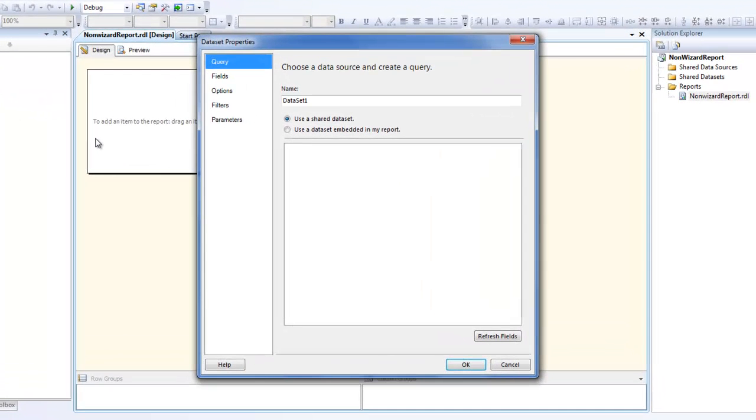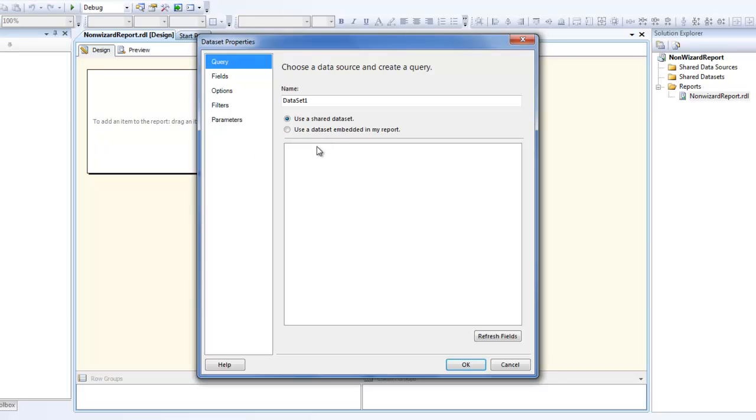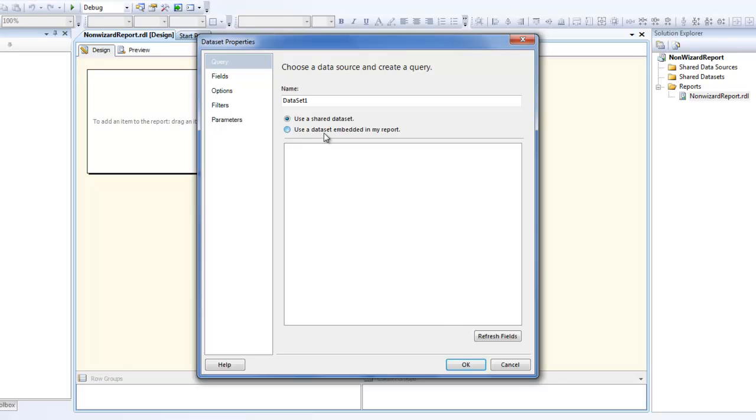A dataset is basically where you give a query and it returns a set of rows. That becomes your dataset. Using the dataset is what you build your report. Basically, you need to give the query of whatever data you need in return that you need to use in the report. As you see, there are two options - one is to use a shared dataset or other is to use an embedded dataset.